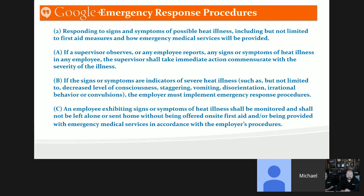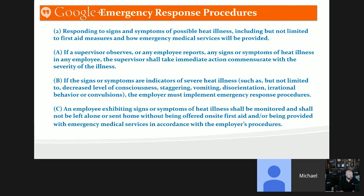Signs like loss of consciousness and vomiting require the employer to implement emergency response procedures. An employee exhibiting signs or symptoms of heat illness shall be monitored and not left alone or sent home without being offered first aid or having emergency response procedures followed. Don't send someone home just because they're fatigued — you don't want them suffering a medical emergency on the way home. Monitor them and ensure they've received first aid or that 911 has been called.